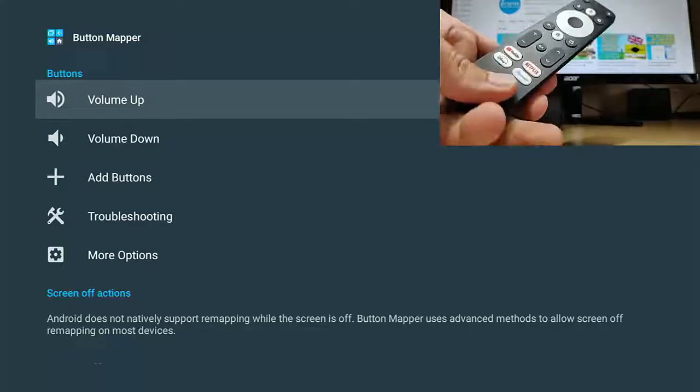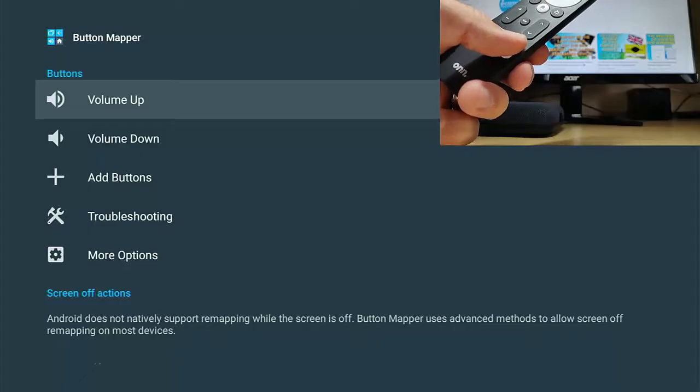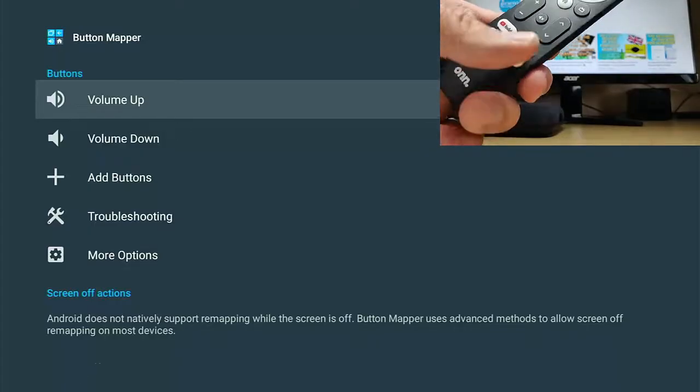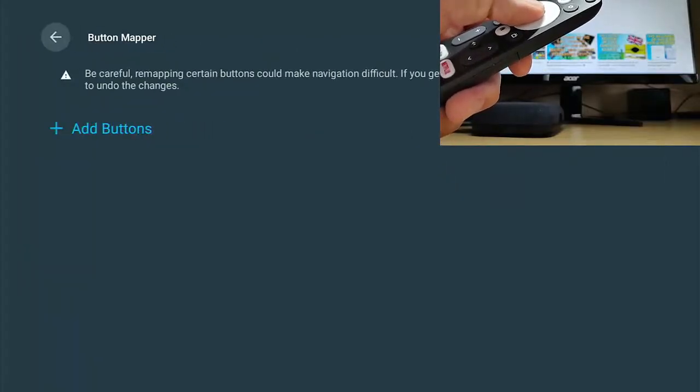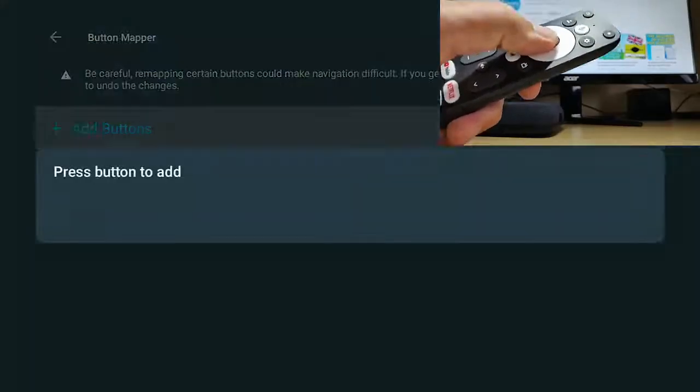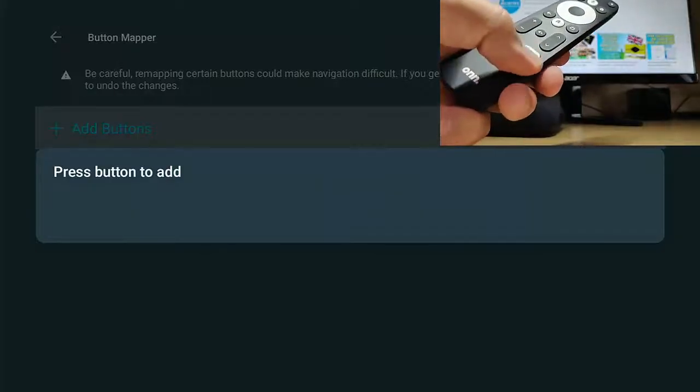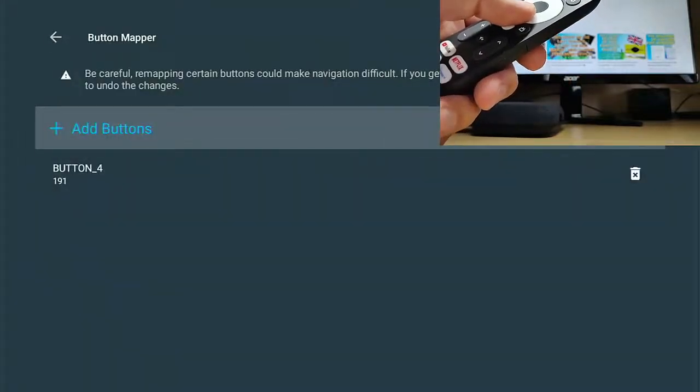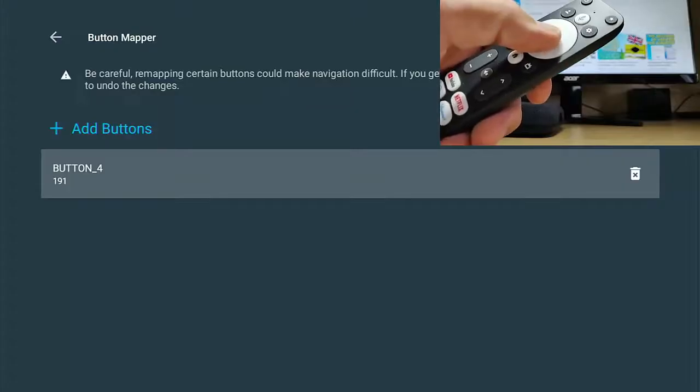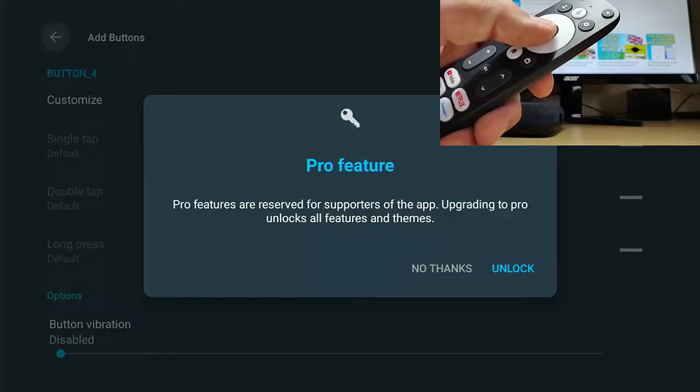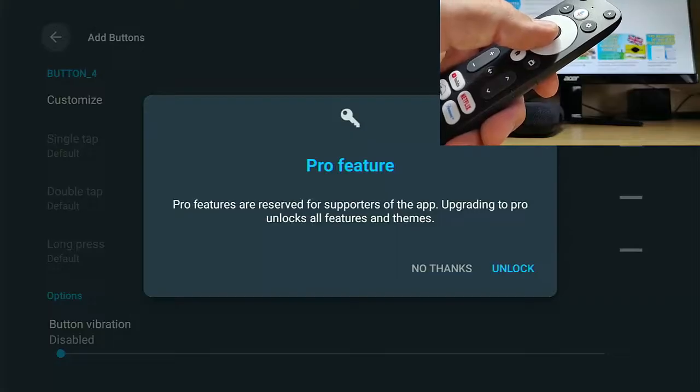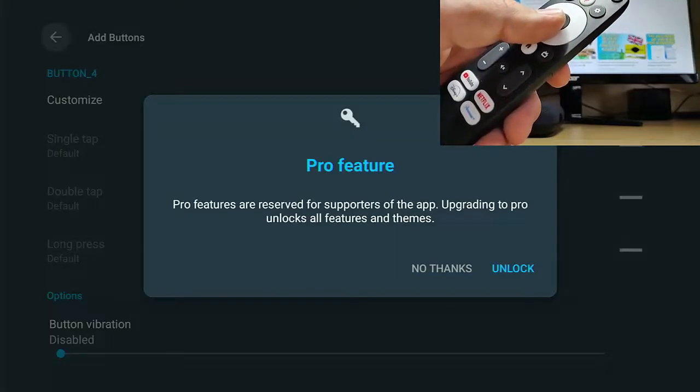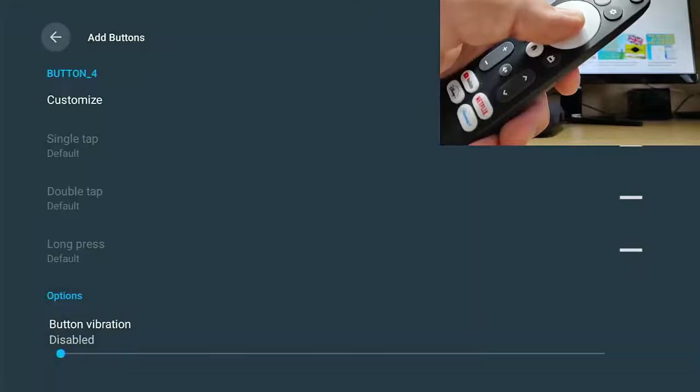So the next thing I want to do is I want to reassign instead of the Netflix button opening Netflix, I want it to open, say, for instance, the BBC iPlayer. I'm going to go down to add buttons there, middle button, and then I'm going to go down again to the second add buttons. Press the middle button on the remote and it says press button to add. So this is the button we want to change. I'm going to press the Netflix button. So that's labeled button four. I'm going to go down to button four, press the middle button on the remote.